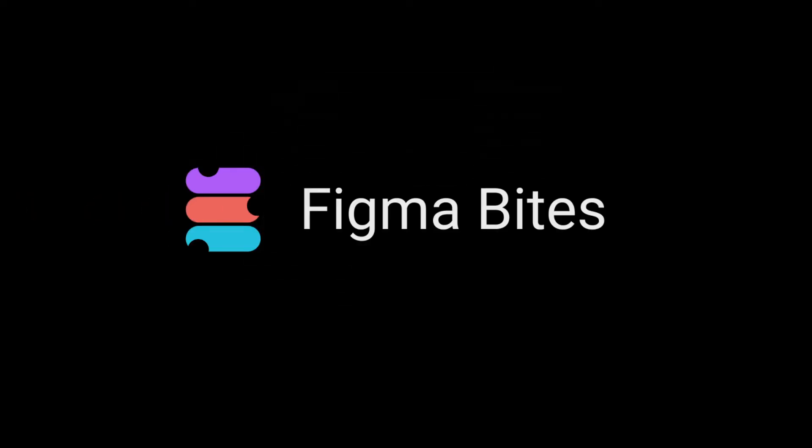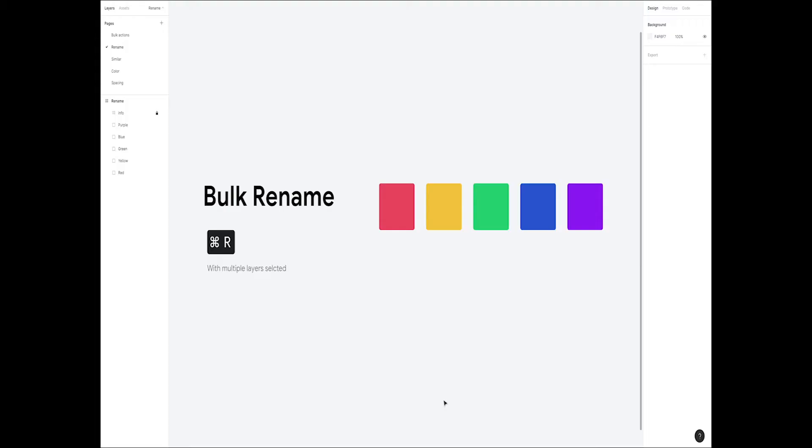Welcome to Figma Bytes, a video series that aims to teach you how to speed up your Figma workflow. Today we're going to teach you how to bulk rename layers in your Figma file.